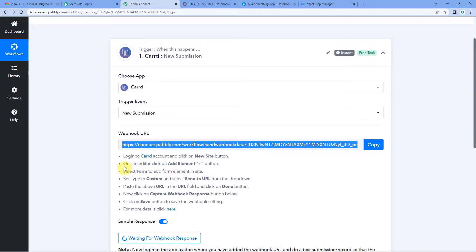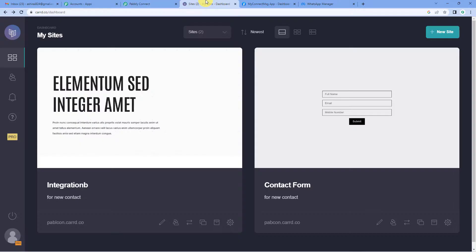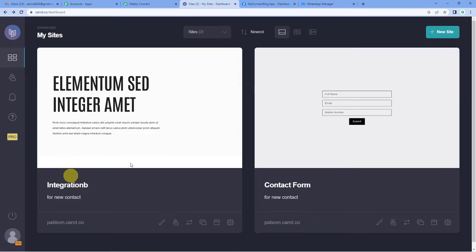Let us read the first instruction: log into your card account and click on the new site button. We have already logged into the card account and you can see this is the dashboard. I have created two forms — the integration form and the contact form. In case you haven't already created forms, on the top right you will see a new site button where you can proceed with your forms.